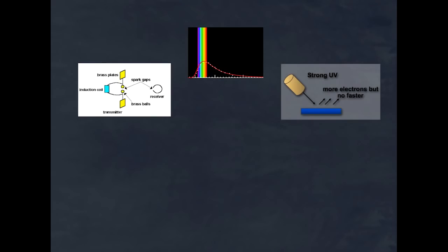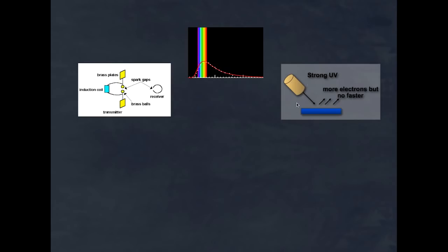We now have three particular observations that were a real conundrum for physicists at the turn of the century. We had Hertz's experiment, where the presence of UV certainly altered the length of sparks — what we now know as the photoelectric effect. We have the problem of Planck, where the mathematical solution fits the blackbody curve but could not be explained in terms of wave theory of light. And then there was Lenard's experiment. These three separate experiments or ideas had no solution.